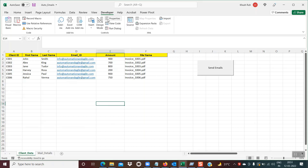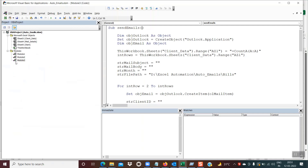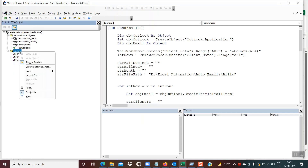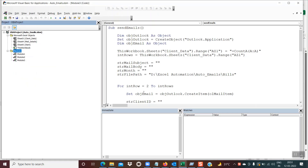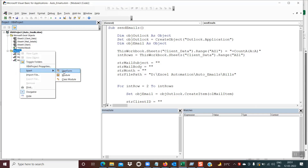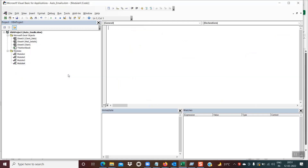Now let's begin with the coding. Go to the Developer tab or use the shortcut Alt+F11. If using the Developer tab, click on Visual Basic. You'll arrive at this window — on the modules, do a right-click, then insert module. This is where we'll write the code.